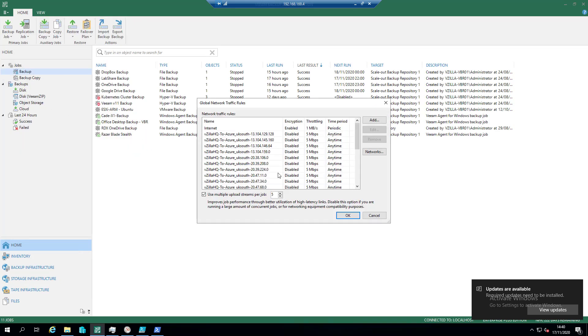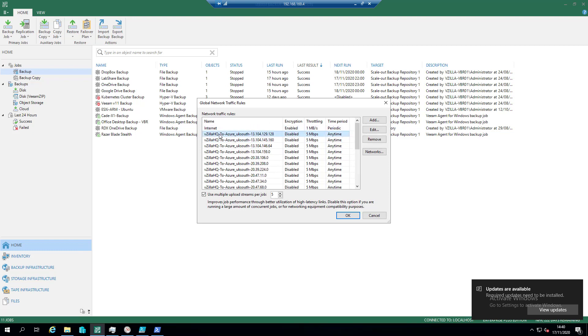If I start to go in here we should now start to see these rules. So you can see we've got the name vzilla HQ to Azure underscore UK South. So on the original script that Marco had put the majority of the effort, mine is more making it look more readable if you like.